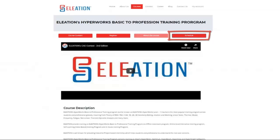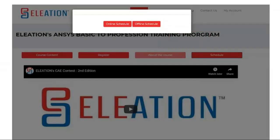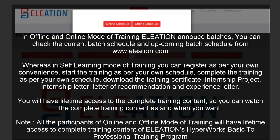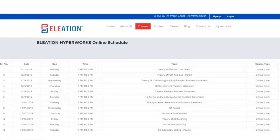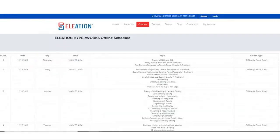Once you click the Schedule button, it will pop up a window showing Online and Offline schedules. As mentioned, we provide training in three modes: Online, Offline, or Self-Learning. Self-Learning depends on individual choice. For Online and Offline, we announce batches. To know upcoming and current batch schedules, click on Online or Offline Schedule. This will open a page with the schedule mentioning the date, day, time, and topics to be covered.